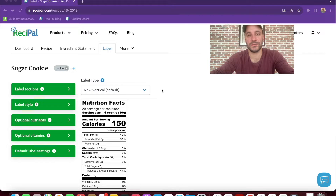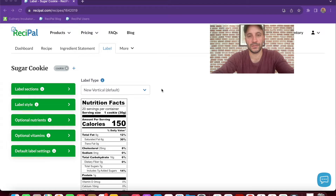The label page lets you customize the design of everything on the information panel. This includes the nutrition fact panel, the ingredient list, the allergens, and your business name and address.